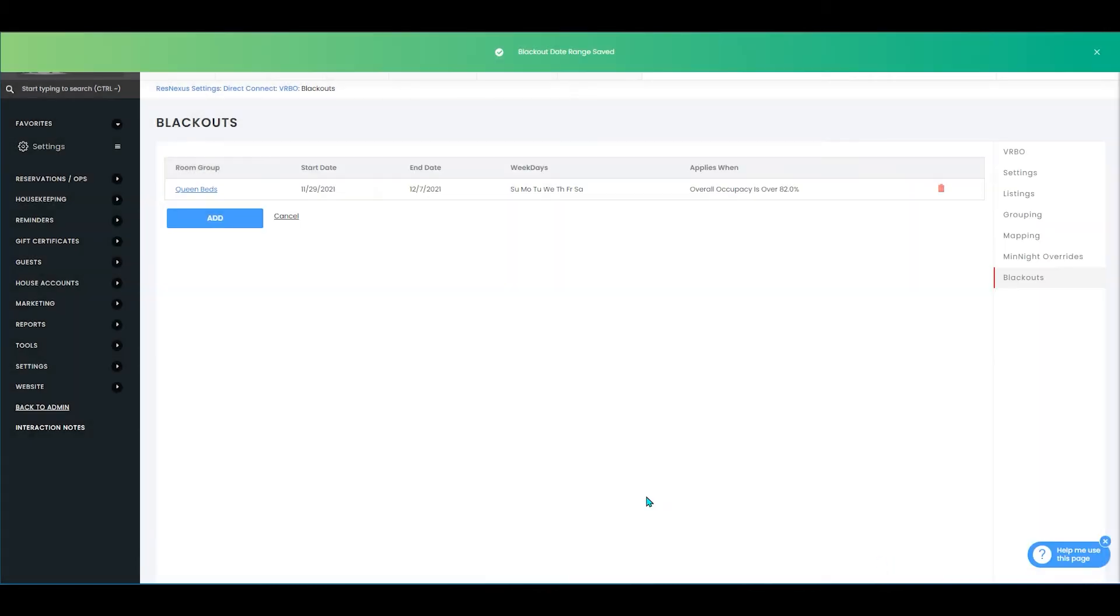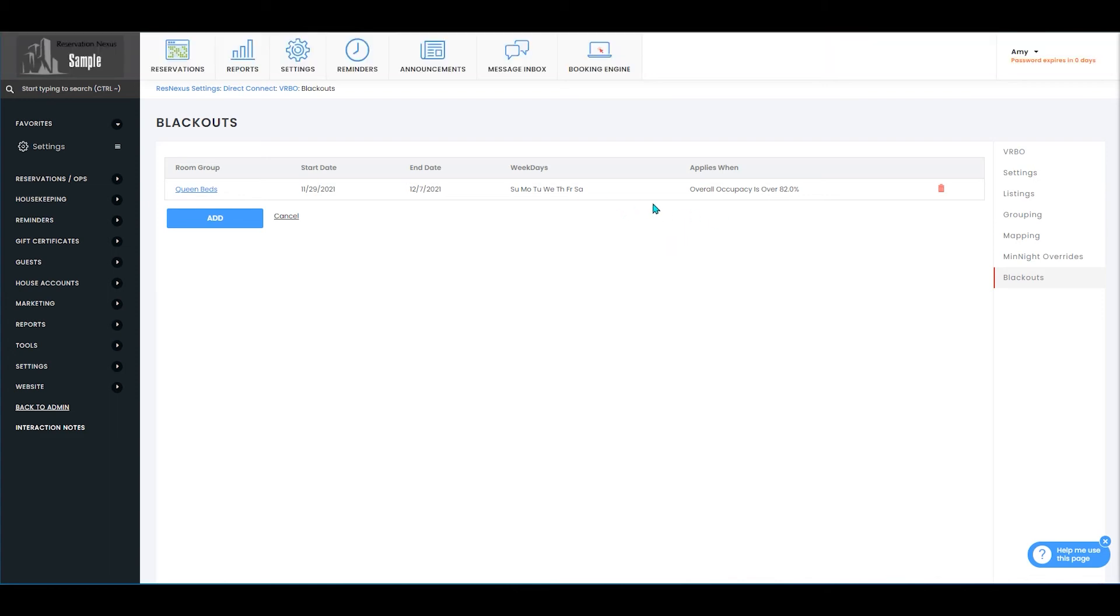Once you've entered those settings you'll select save. So in this example we have it set up for November 29th through December 7th, all weekdays. It'll be blocked out if the overall occupancy is over 82%.